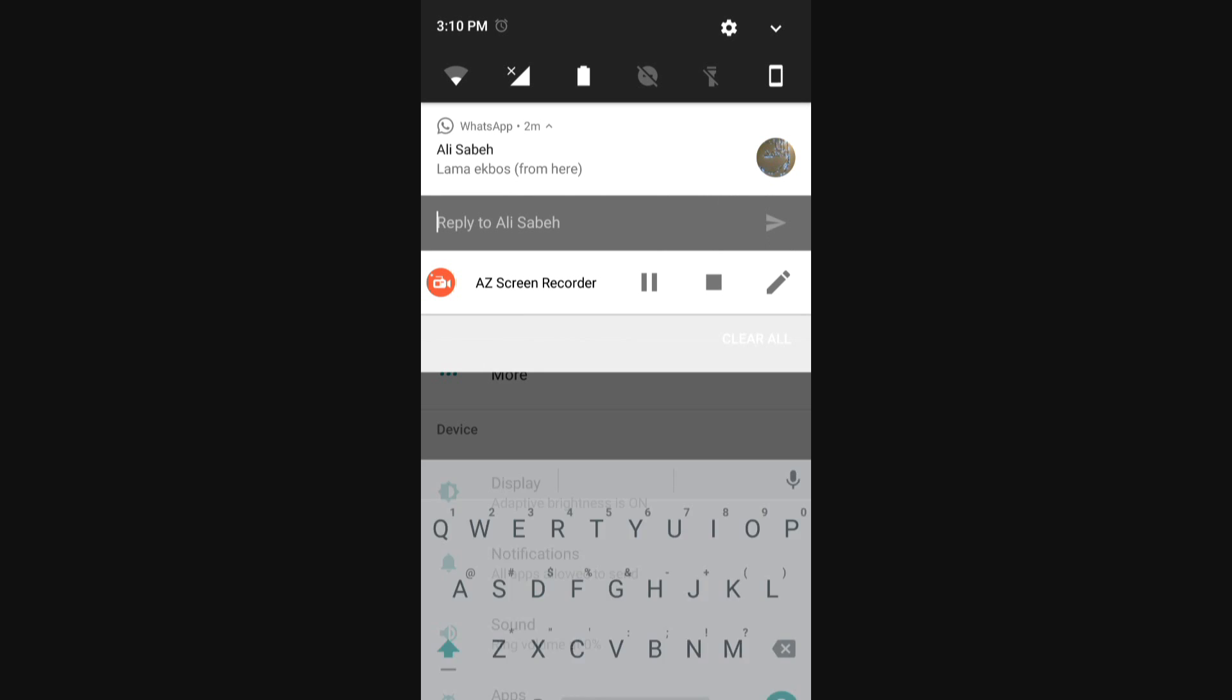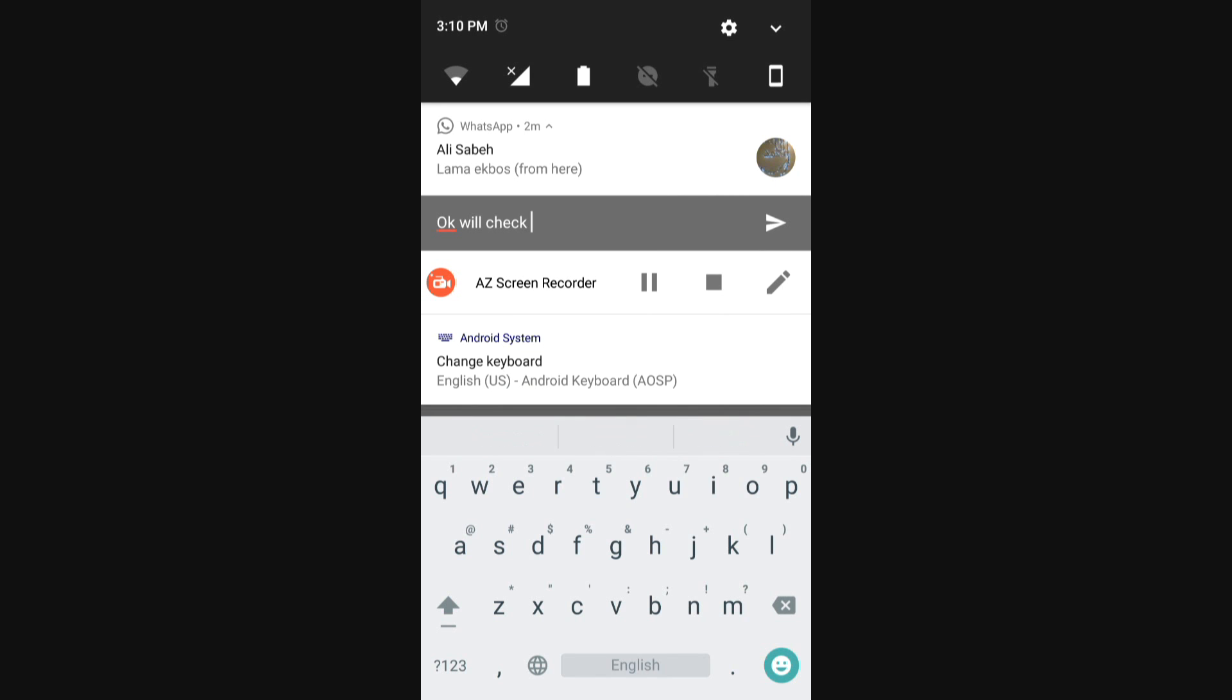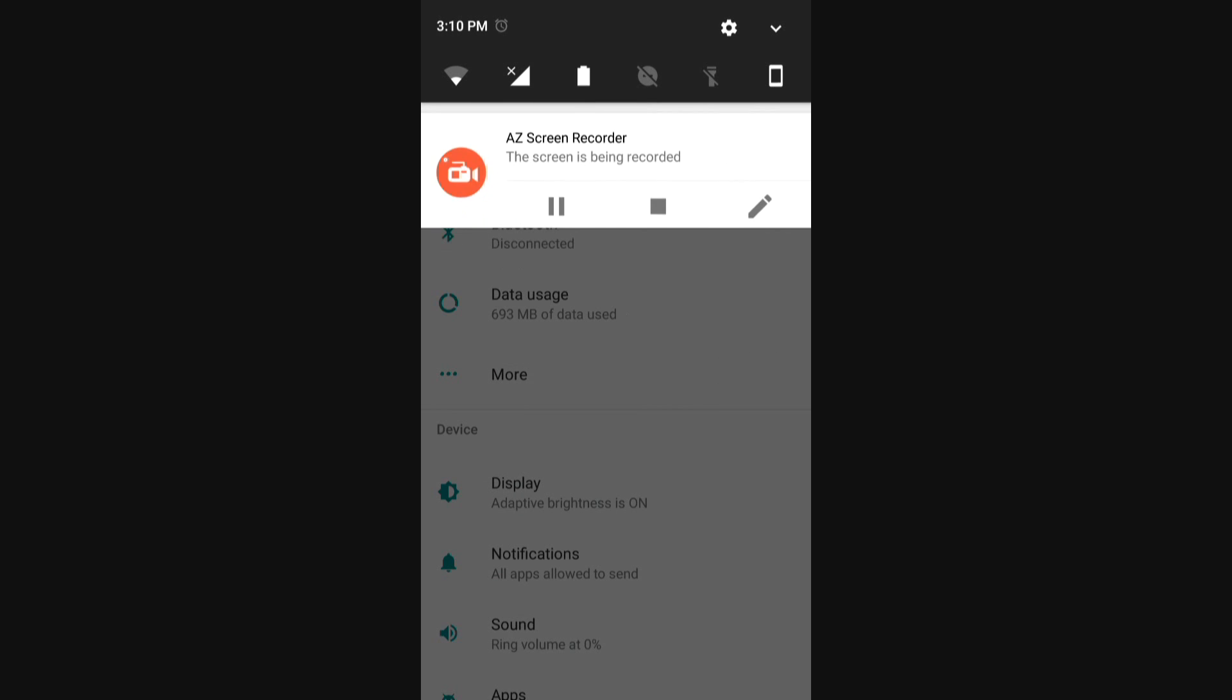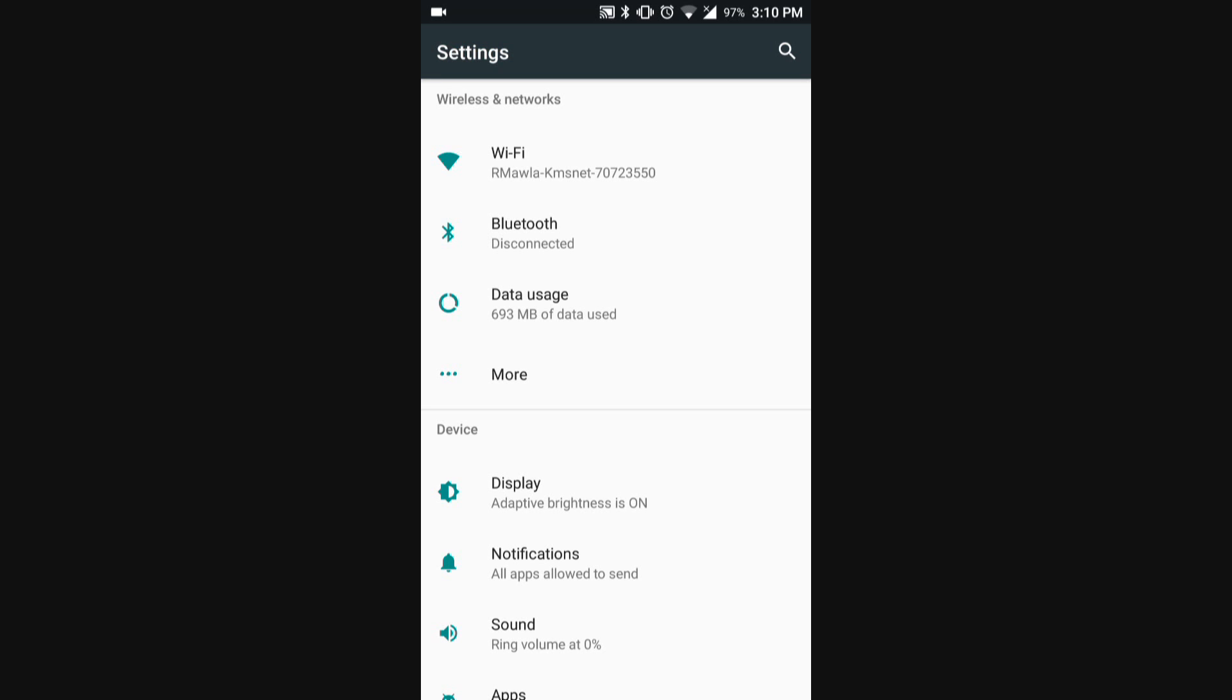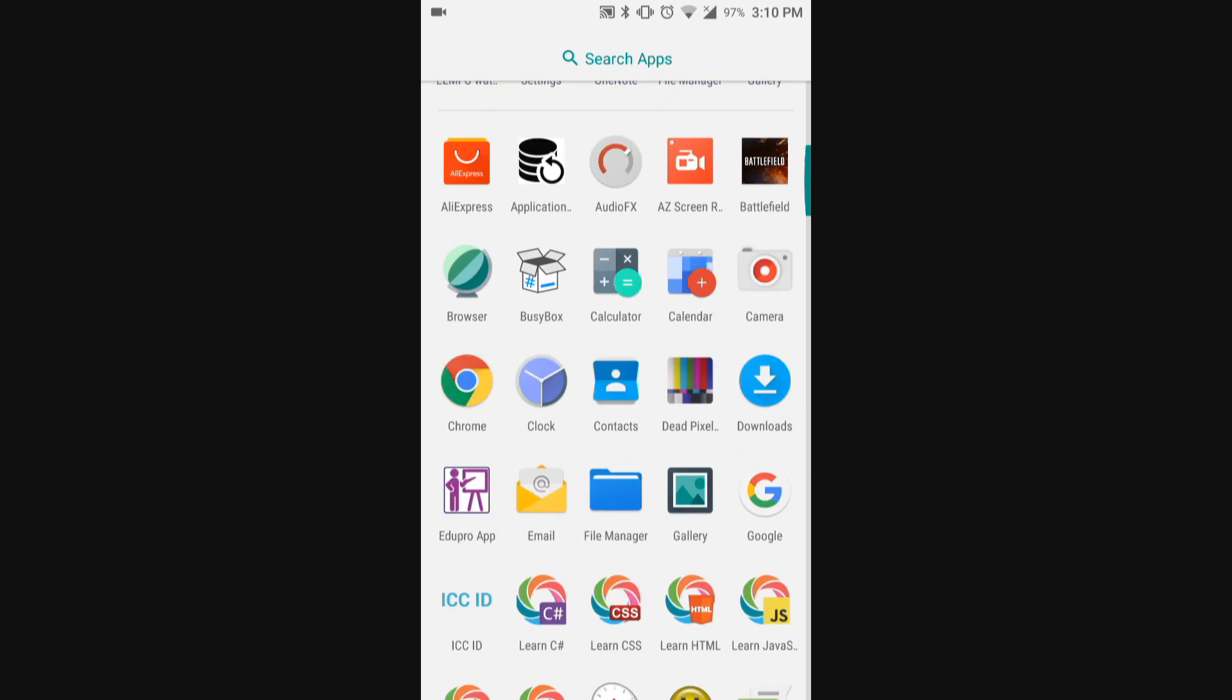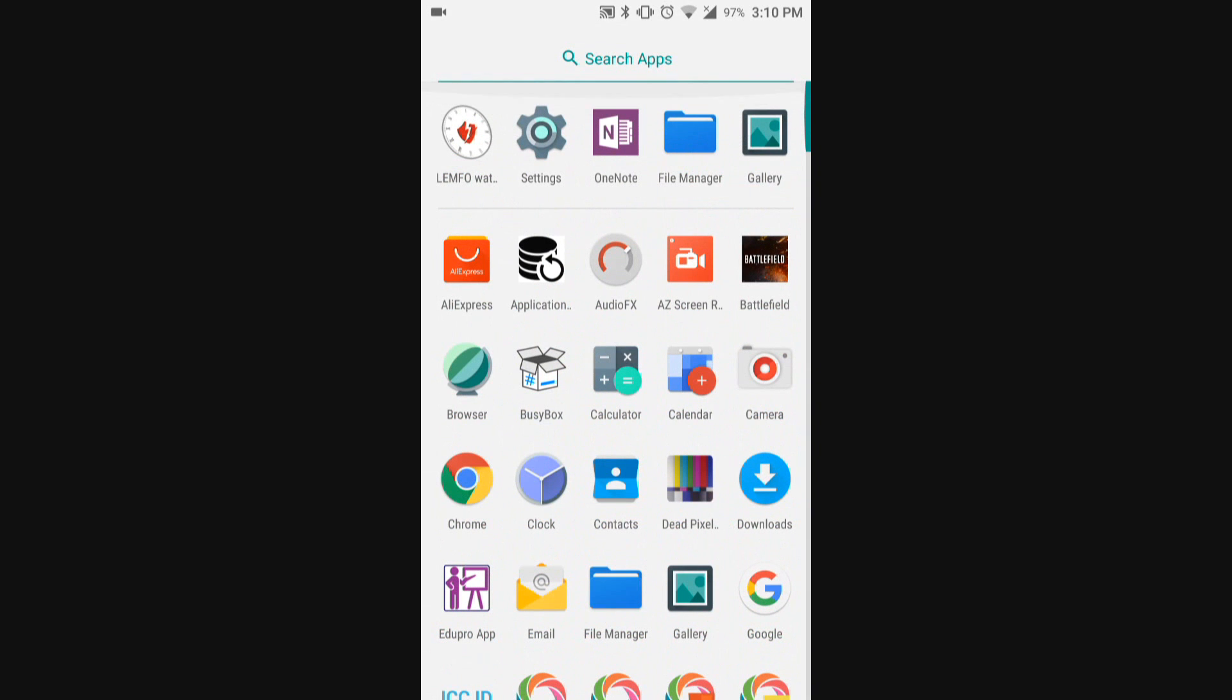I have a WhatsApp message I got. I can reply to it instantly from the status bar. Send. Okay. I just sent a message through WhatsApp via status bar. I didn't even appear online with it.